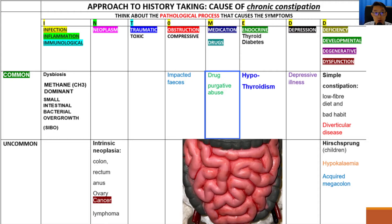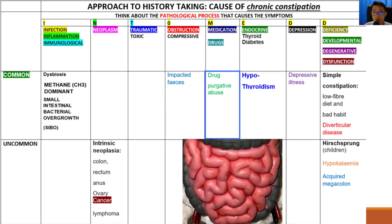Next we have drug and purgative abuse as another cause of constipation. The use of prescription drugs such as opioids — codeine, morphine, pethidine, fentanyl, even heroin — has been associated with constipation in patients. In a similar way, the abuse of purgatives has been associated with constipation as well.